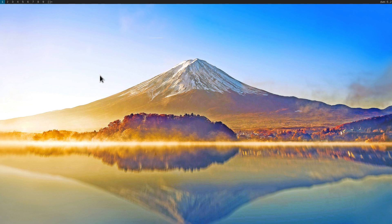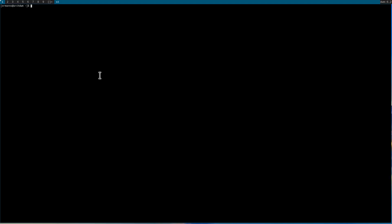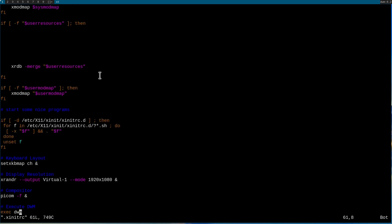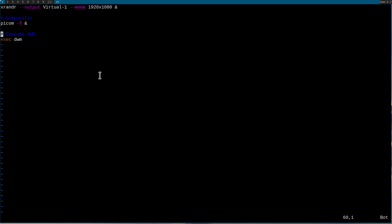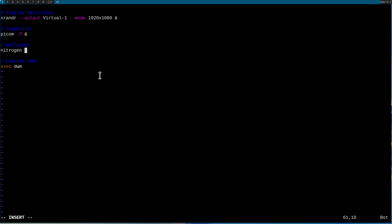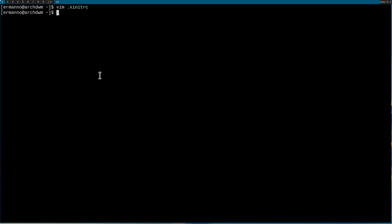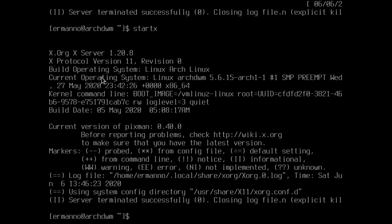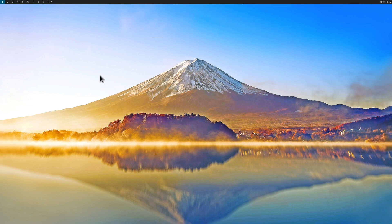We close nitrogen with Alt+Shift+C and close the browser, and we have our wallpaper. Now we need to put nitrogen in the xinitrc file, otherwise the wallpaper is lost when we start the machine. Let's open a terminal, increase the font size, and type vim .xinitrc. I'll go to the end of the file and insert one line after the compositor — a comment 'wallpaper' and the command nitrogen --restore followed by an ampersand. Save the file and exit vim. Let's quit DWM with Alt+Shift+Q, then type startx again — our wallpaper is there and working.